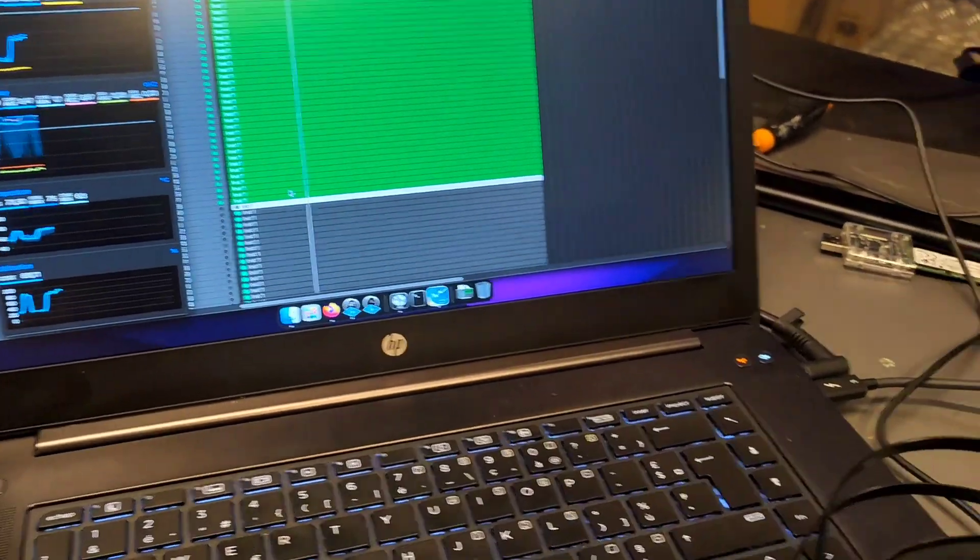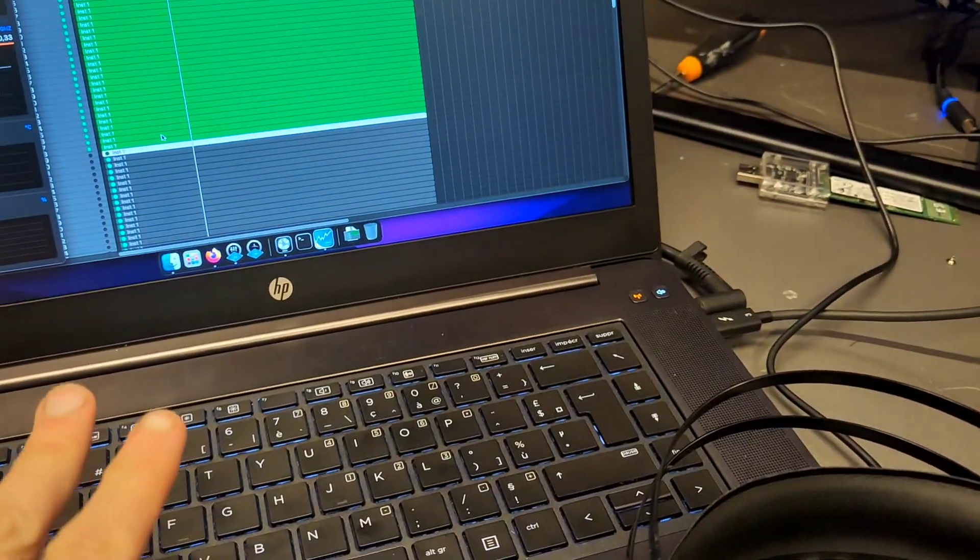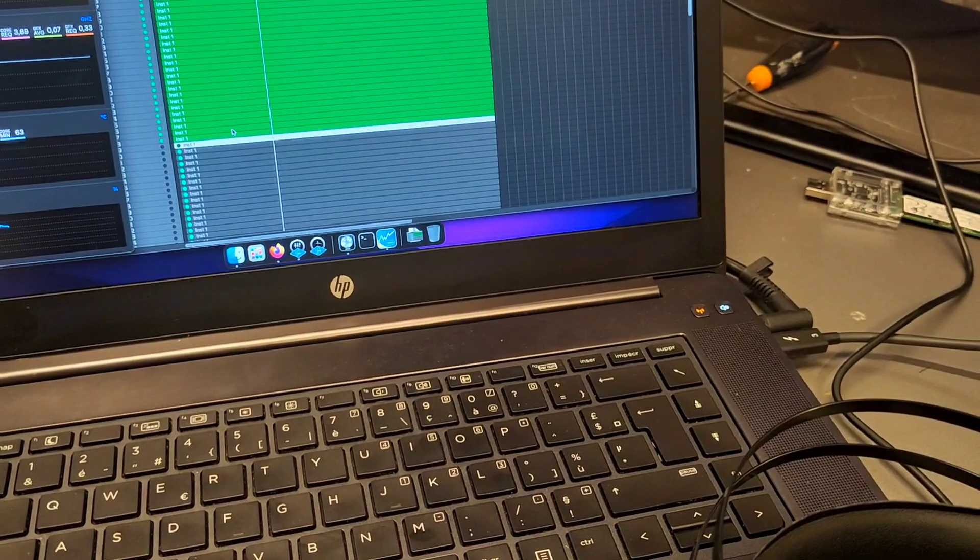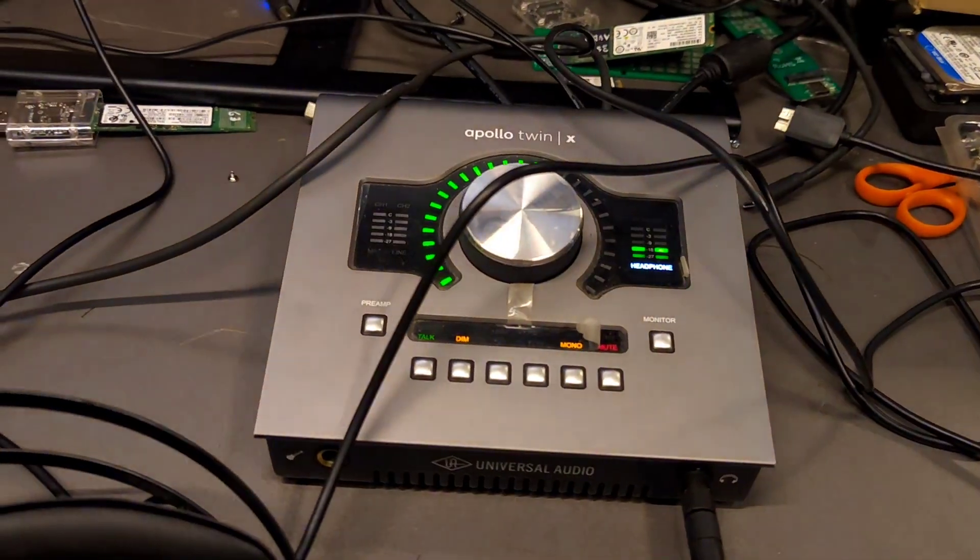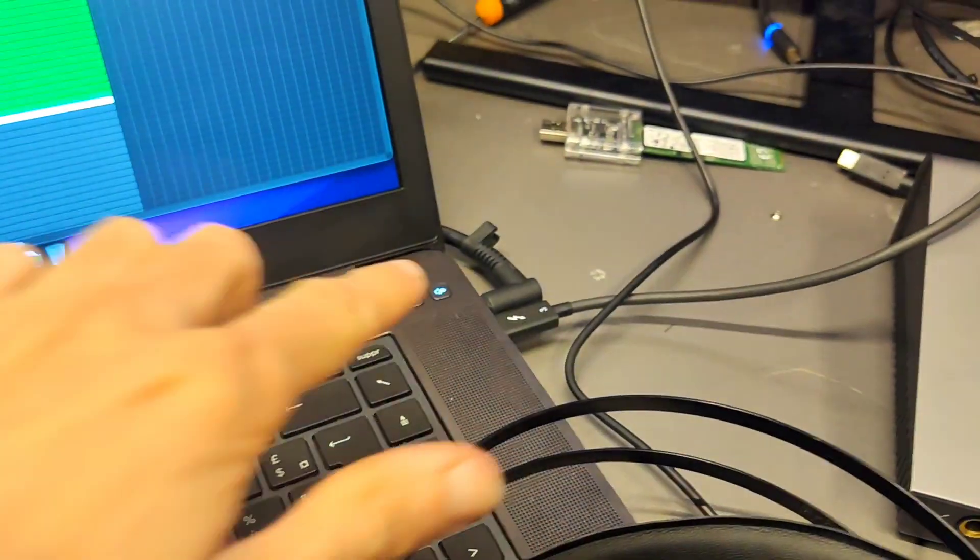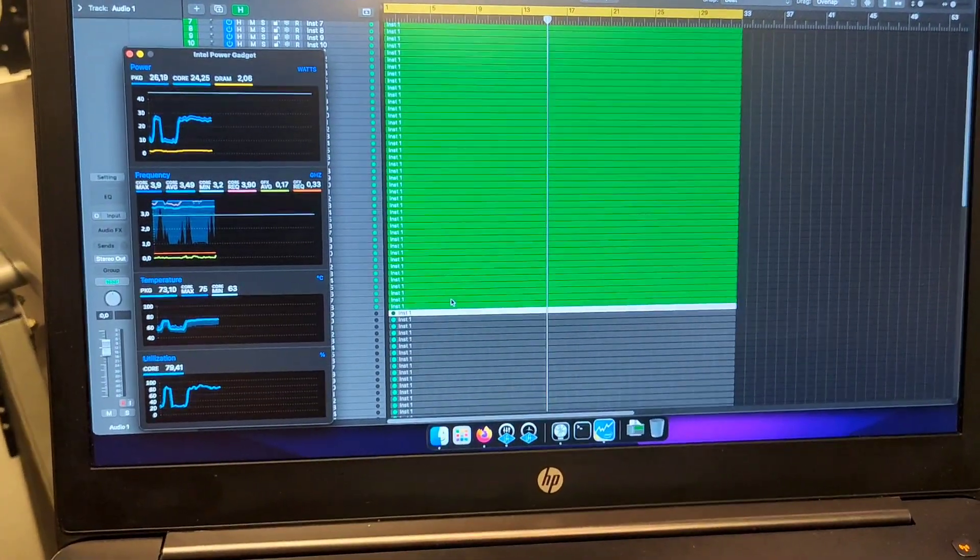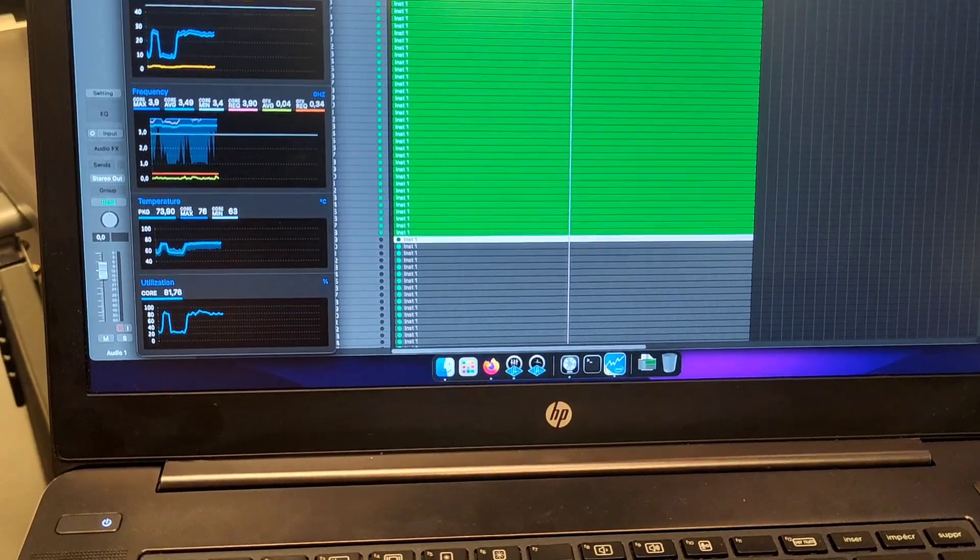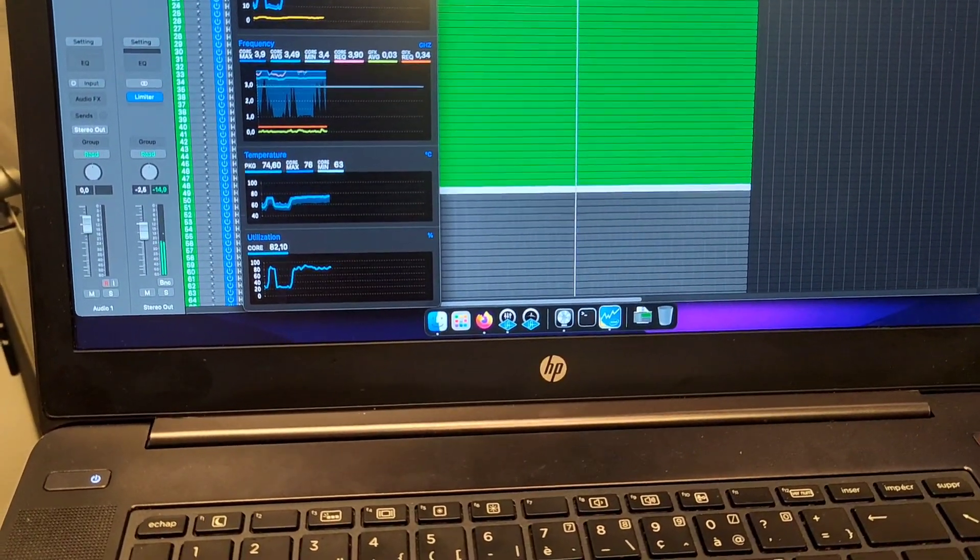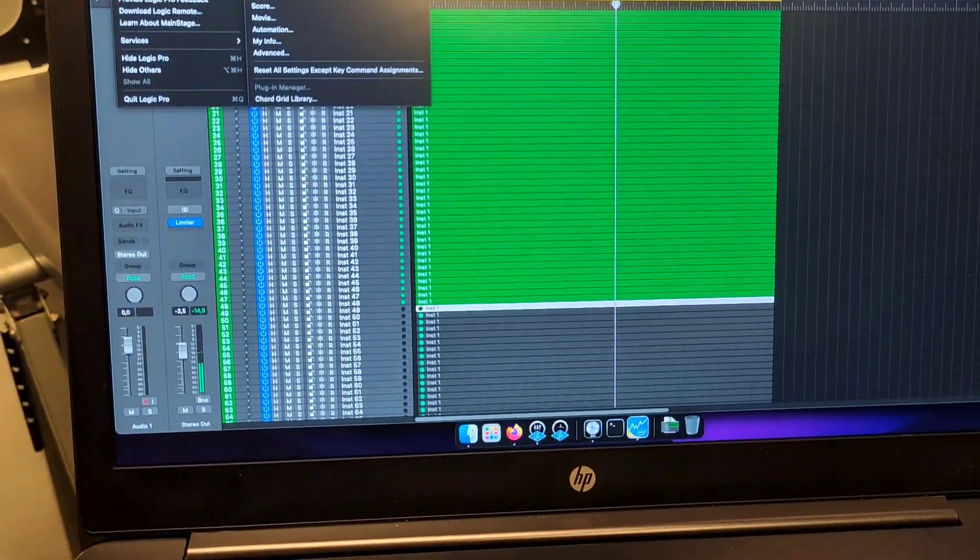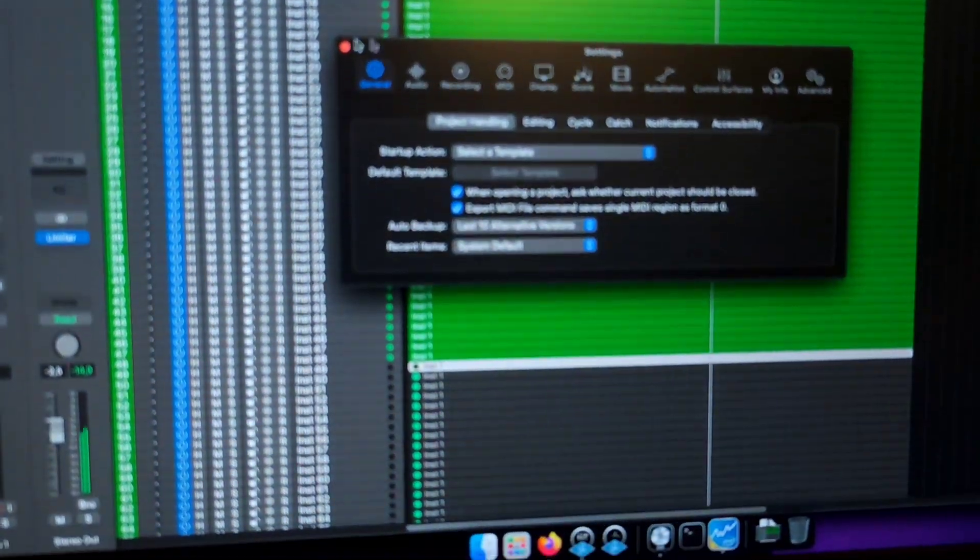Hello everyone, quick video about this HP ZBook G4 Studio machine running with a UAD Thunderbolt interface on a Hackintosh. It's running fine at 128 buffer size and 44 kilohertz sample rate, which are the default settings for the Logic Pro benchmark.